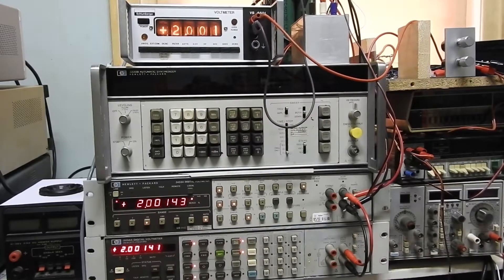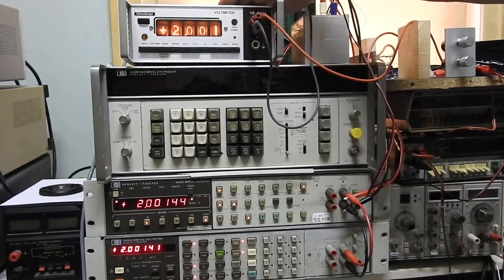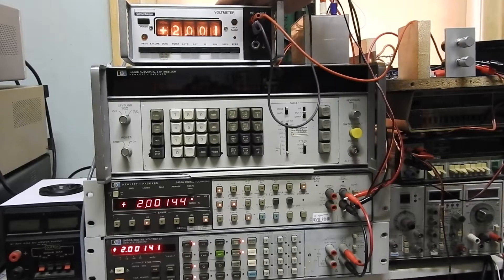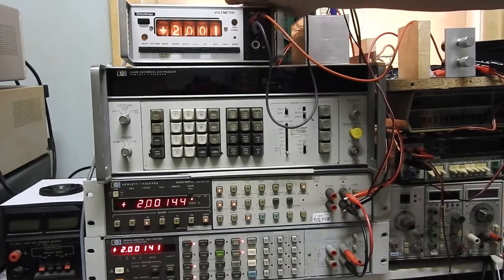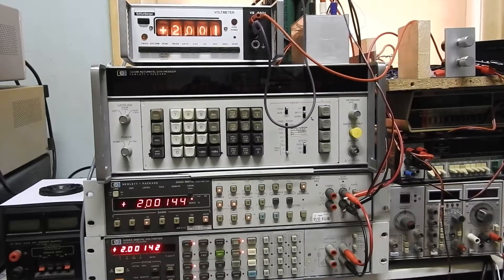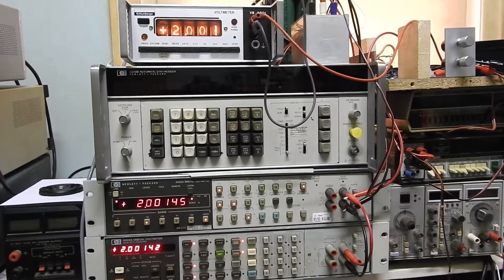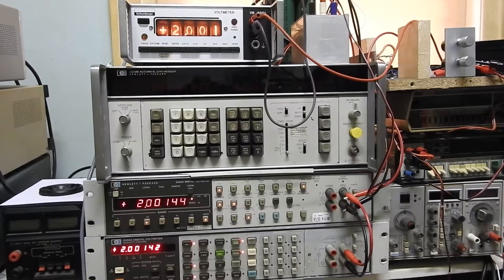Alright, that'll do for the Schlumberger VB6601 voltmeter quick and dirty teardown. Hope you enjoyed. Maybe like and subscribe. Catch you later.